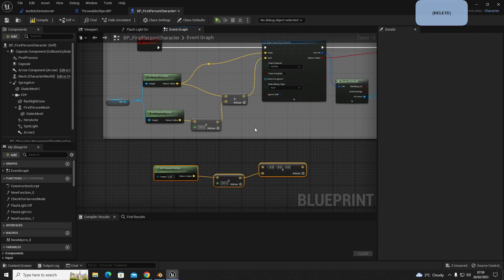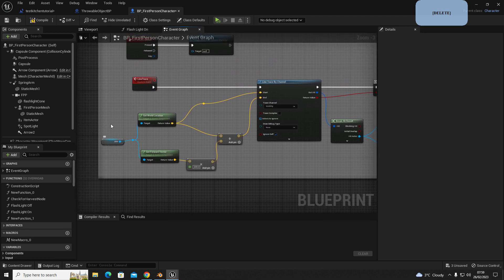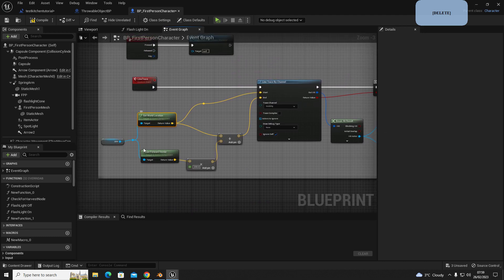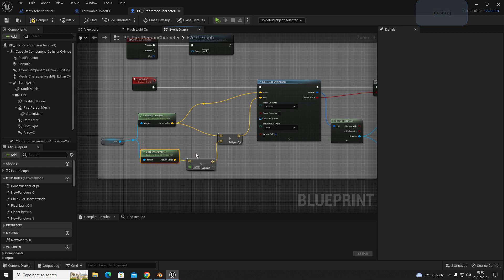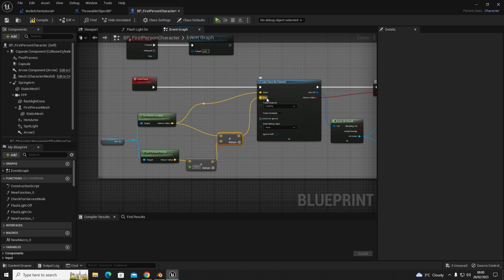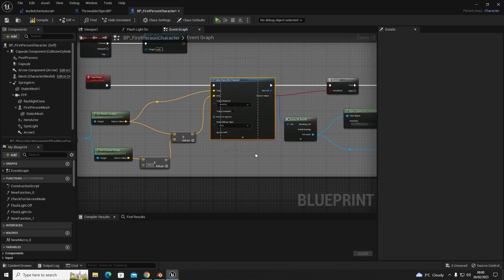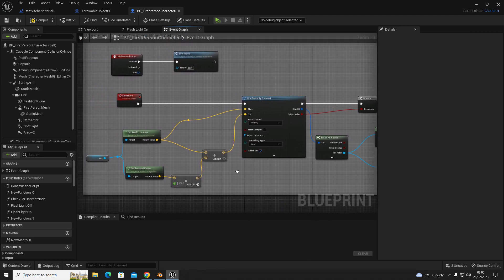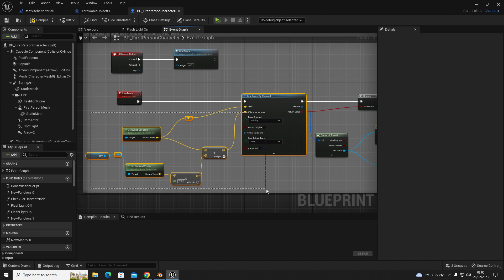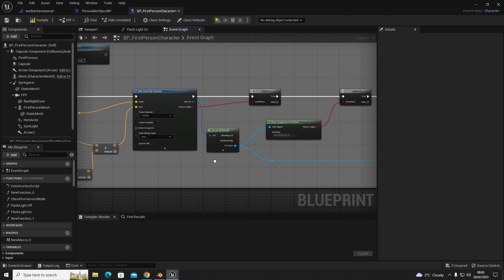So just hit plus or type add, and then your world location goes into the A and your multiply goes into B. So you'll end up with camera, get world location, get forward vector, multiply, addition, and then your get world location goes into the start and your addition goes into the end on your line trace by channel. So you can pause the screen there, make sure you get it exactly like this, and then we'll move on with the code.